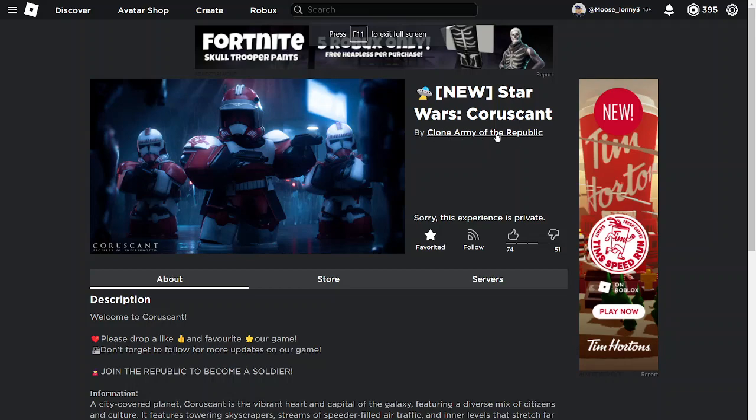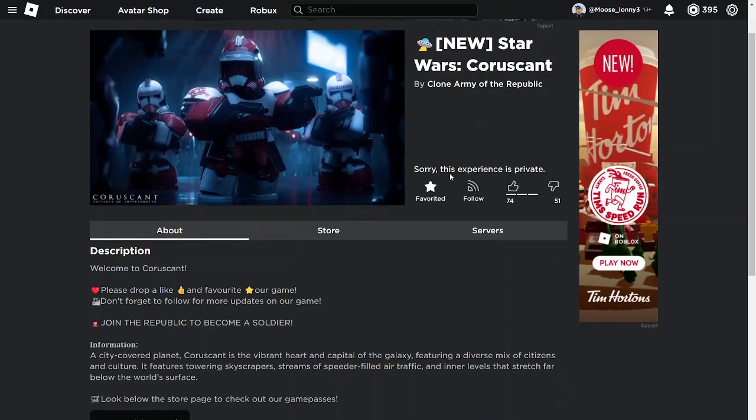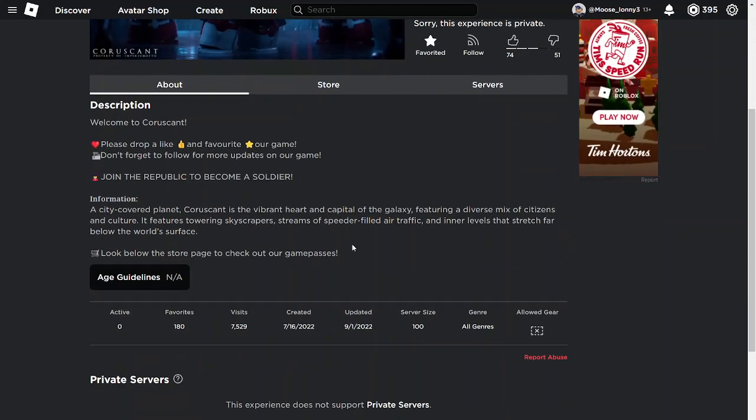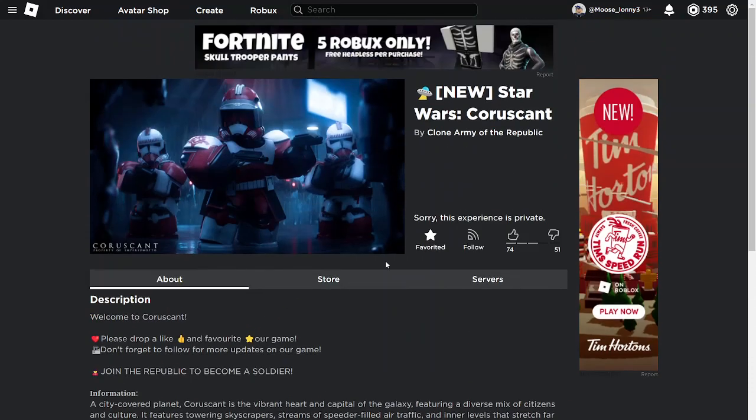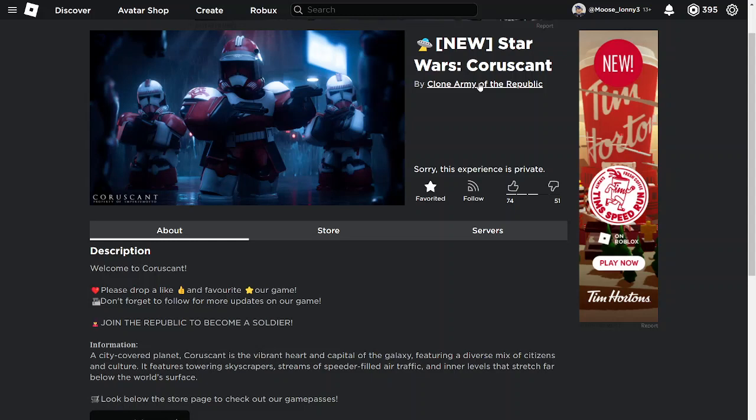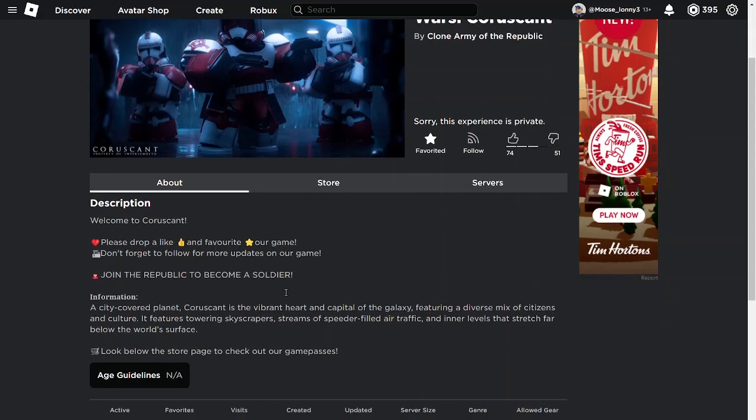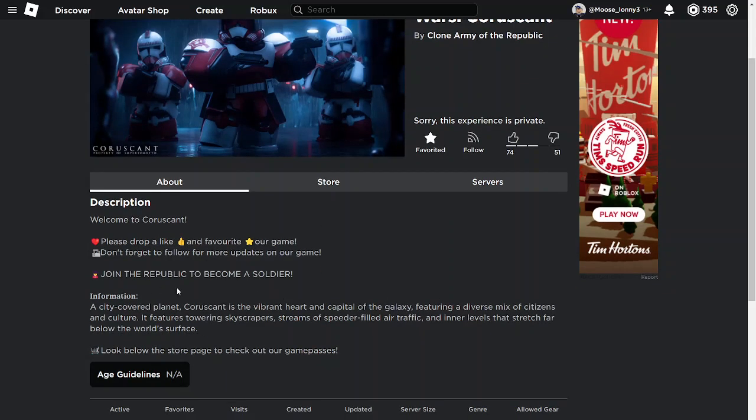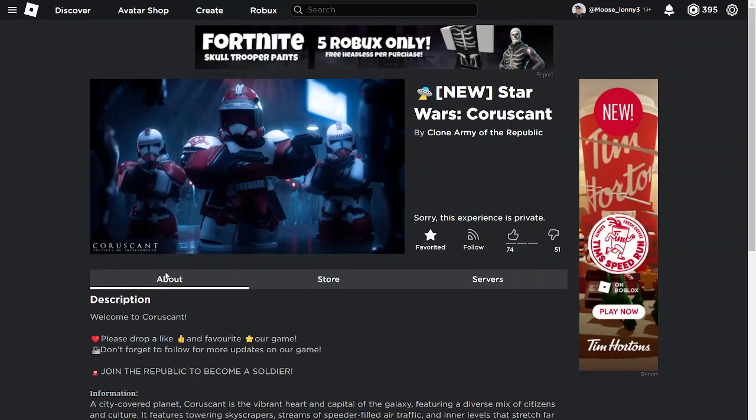C.A.R. or Clone Army of the Republic's Star Wars Coruscant needs a revive. As you can see, the game is private. There was a lot of people that played it. I'm still in the group and everything, I'm still Coruscant guard. But the thing is that it just kind of died and for some reason the developers shut down the game. I don't know why. It was doing pretty good. But anyways, it kind of needs a revive.